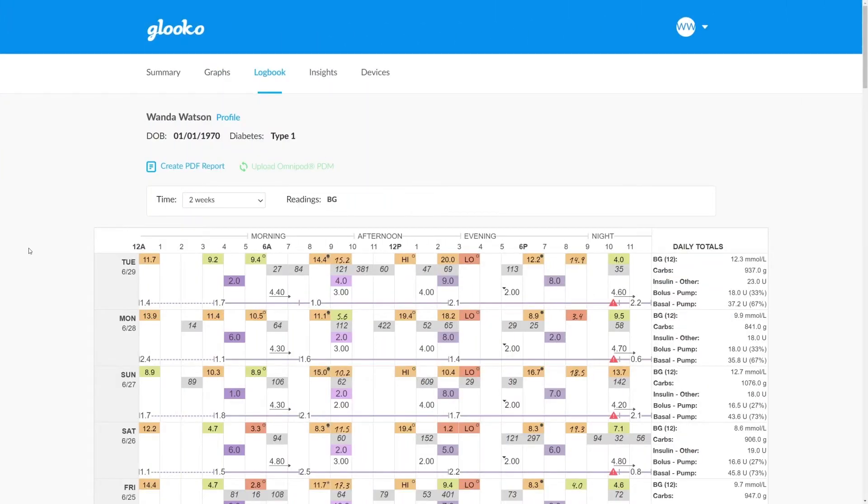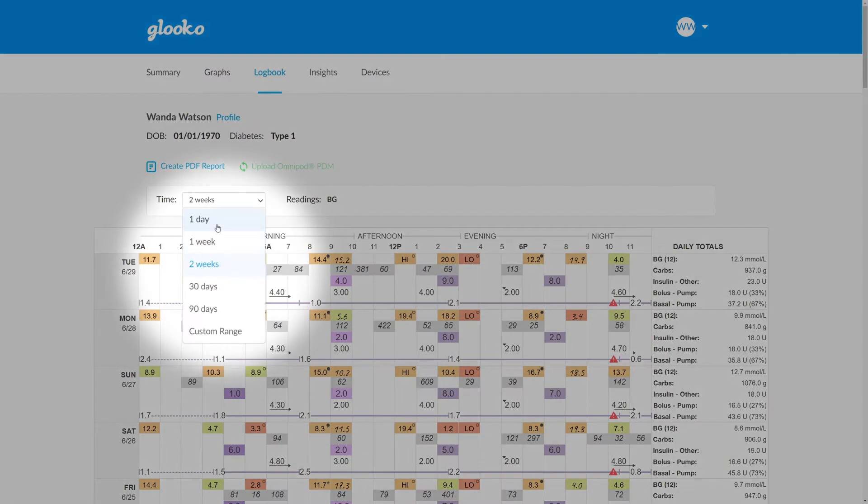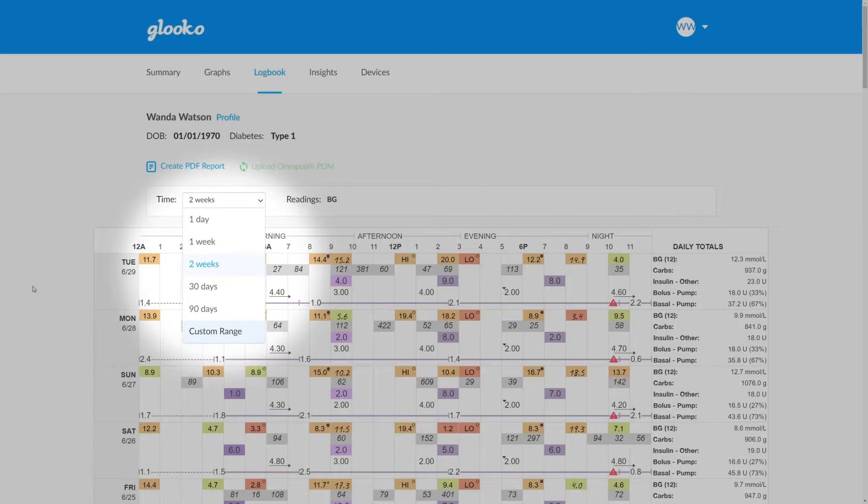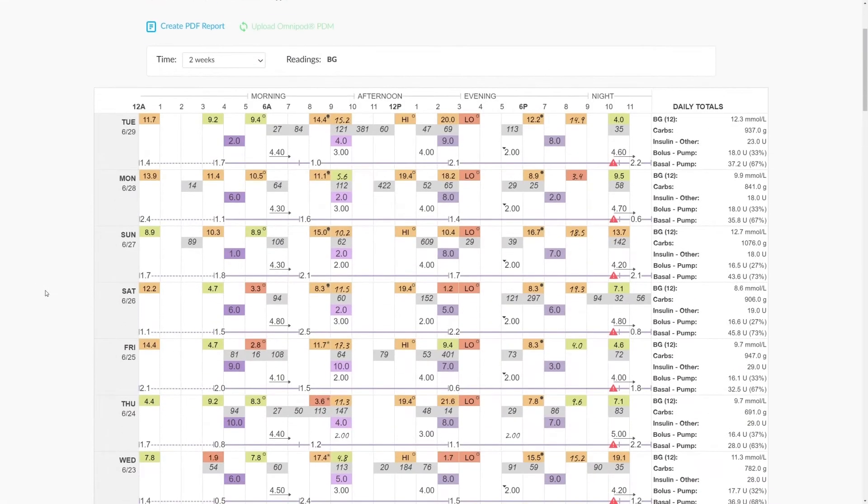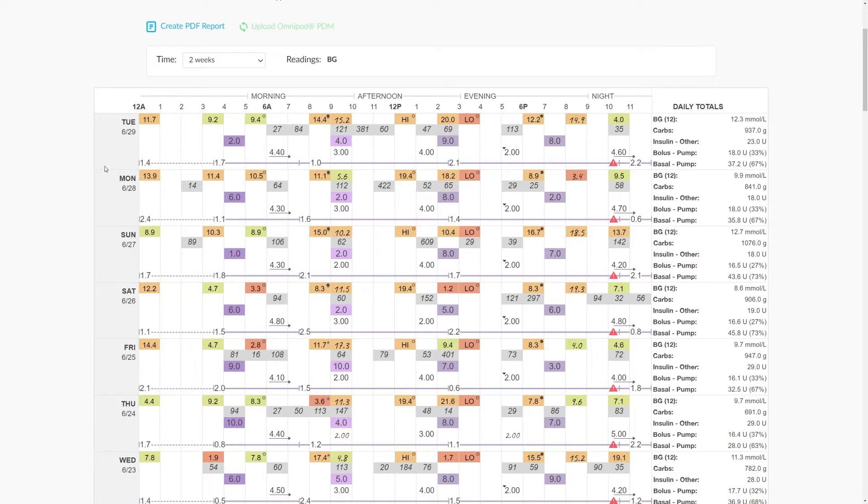The logbook is a popular report and can be found within any patient's profile. After selecting the time period that you would like to review, you can scroll down and find that the chart represents each day within this time period as a separate row and each hour of the day as a separate column.